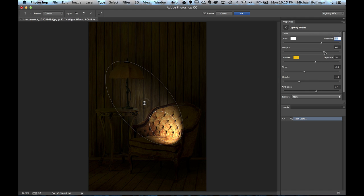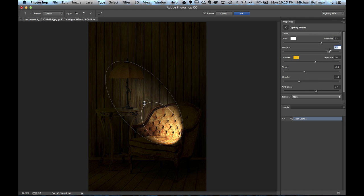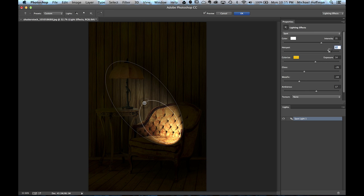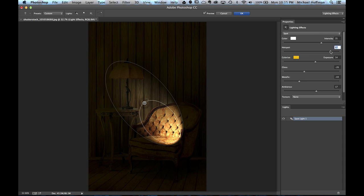The next one controls the size of the Hotspot. How big is the area where the light is hitting the hardest? And we're going to open that up a little bit, right about like that. Now the next slider I want to point out is here at the bottom, and it's called Ambience.